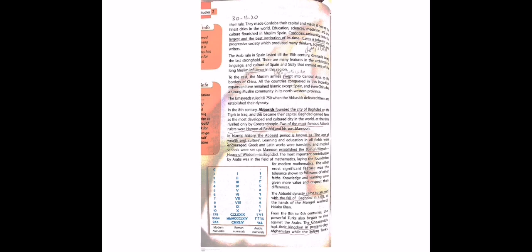Learning and education in all fields were encouraged - kisi bhi field mein, for example medicine, engineering, ya uske alawa kisi bhi poetry, literature, kisi mein bhi, usko saraha jata tha us waqt. Greek and Latin works were translated and medical schools were set up. Jo Greek aur Latin logon ke kaam the wo translate kiye jate the taake us waqt Abbasids ka jo Baghdad hai udhar wo log usko par sakein aur medical schools banaye gaye.